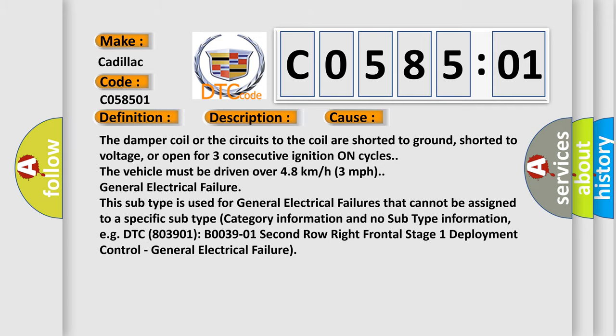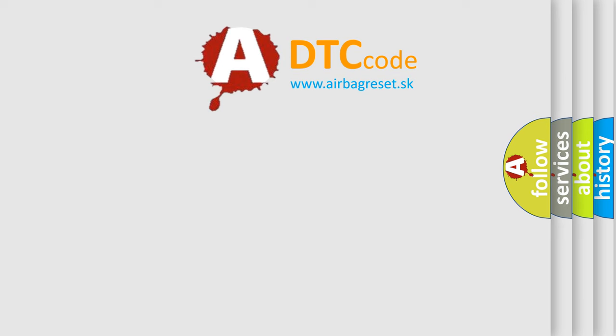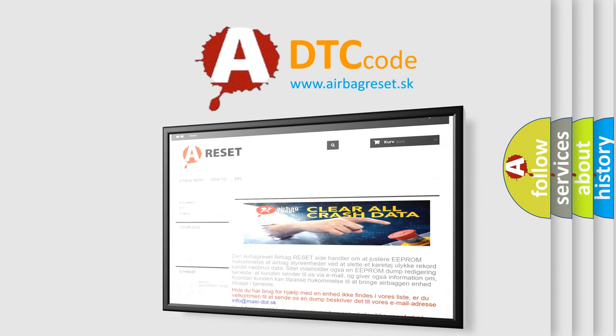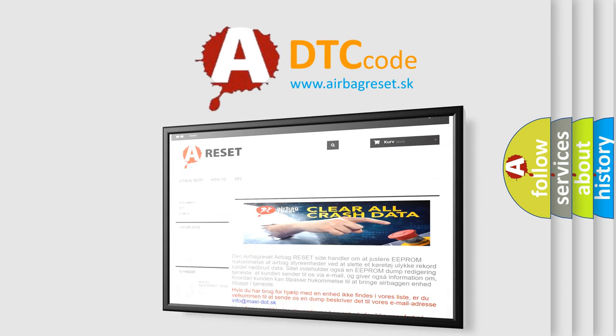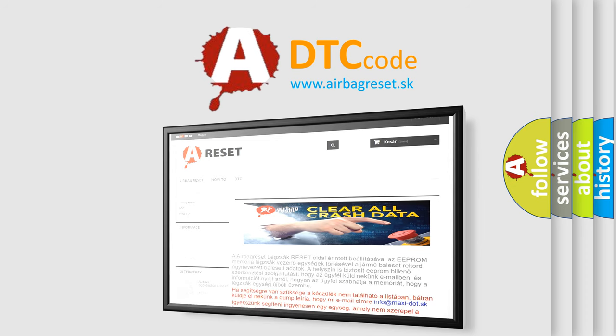The Airbag Reset website aims to provide information in 52 languages. Thank you for your attention and stay tuned for the next video.